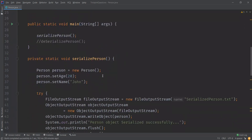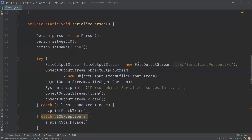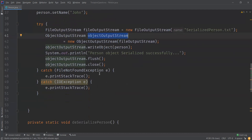We have two methods: serializePerson and deserializePerson. In serializePerson, we have a Person object and we are using FileOutputStream, which is an output stream for writing data to a file. We want to write this Person object into a file called serialized_person.txt, and we have an ObjectOutputStream object as well, which writes primitive data types and graphs of Java objects to an output stream.